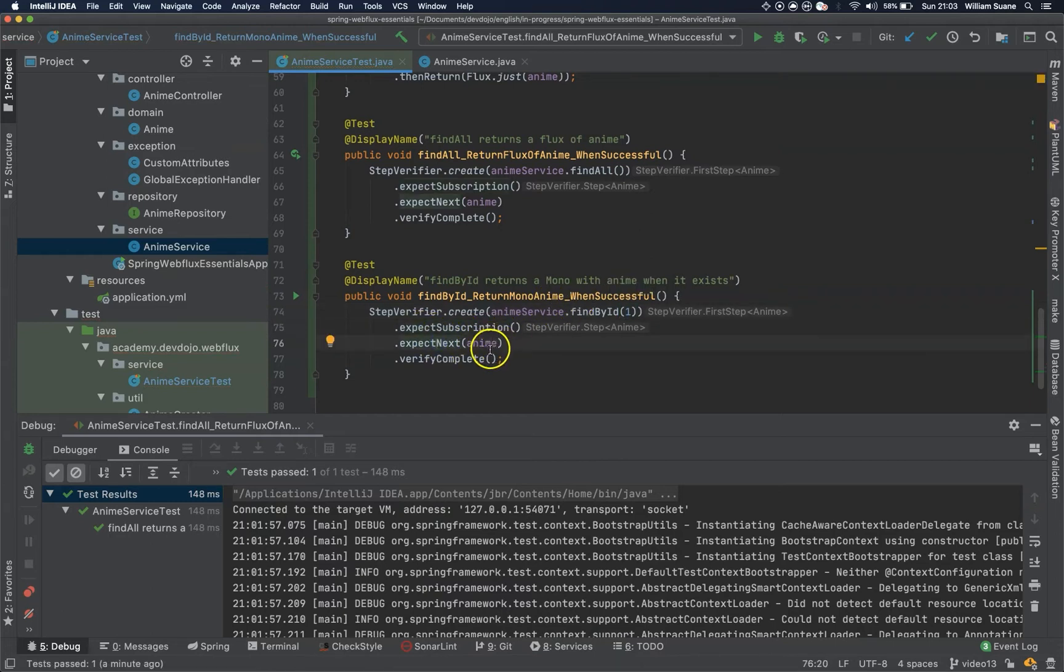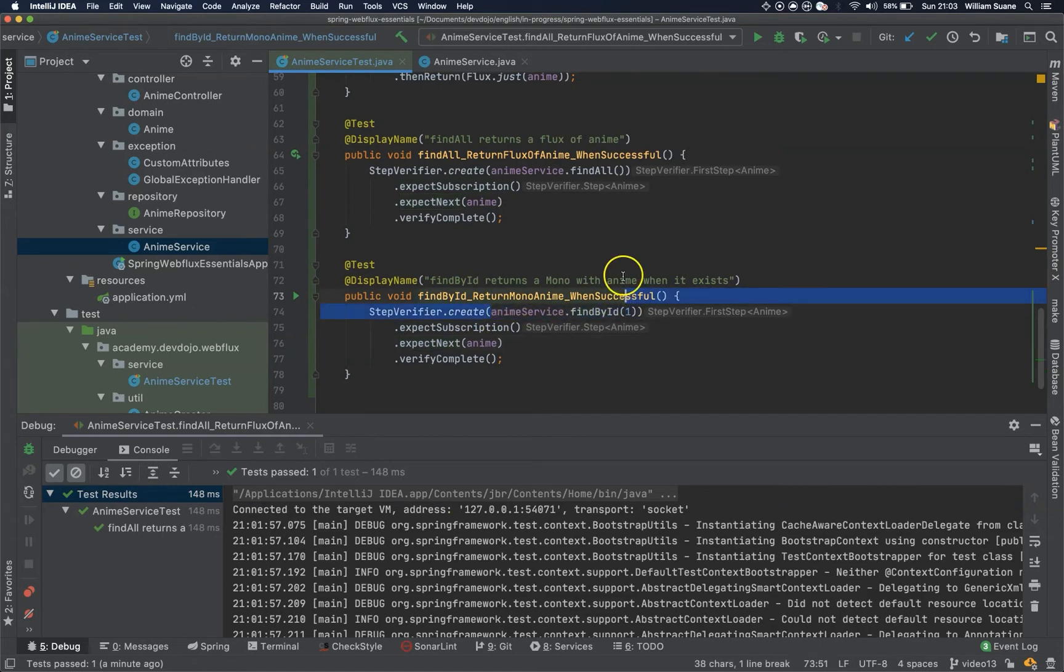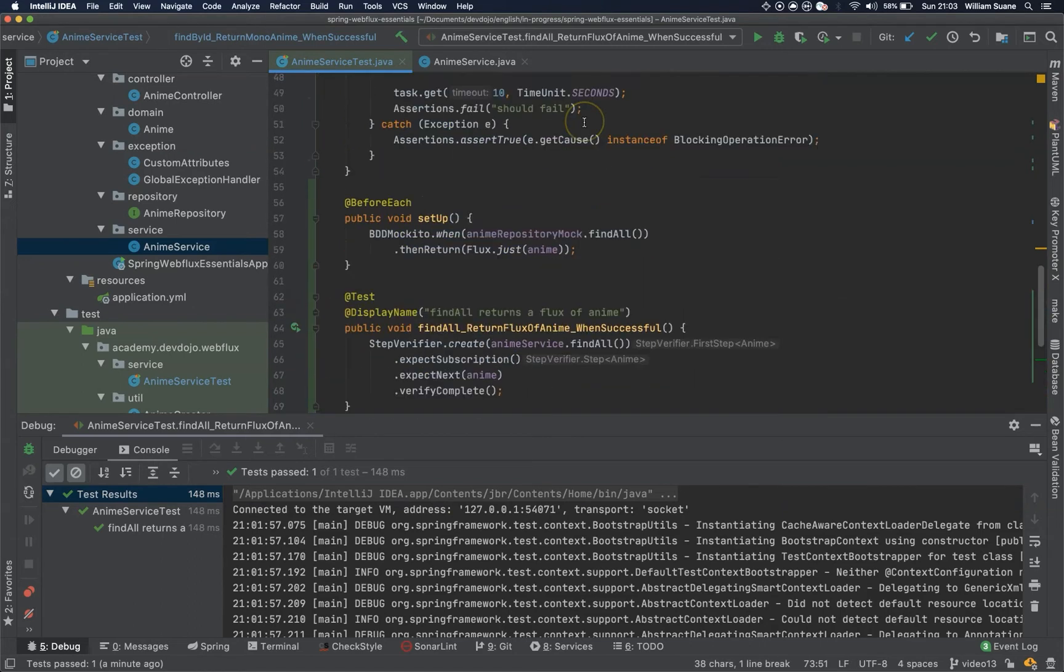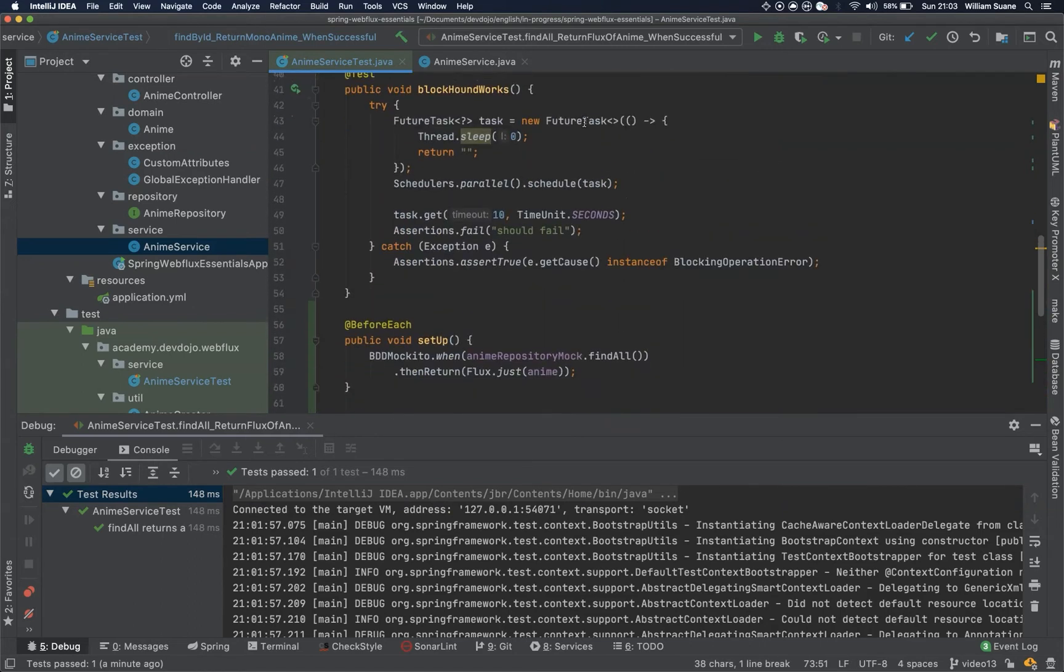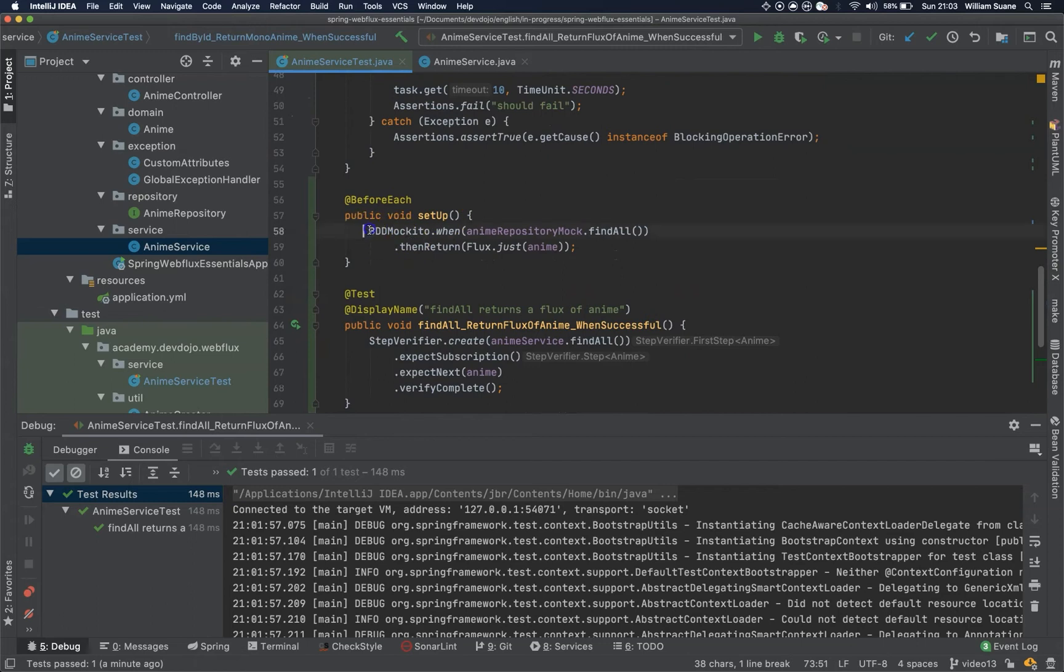And then expect subscription, expect next, and then verify complete. But we have to now provide the repository mock, right here, let's copy this.